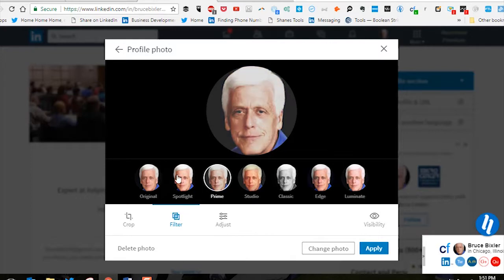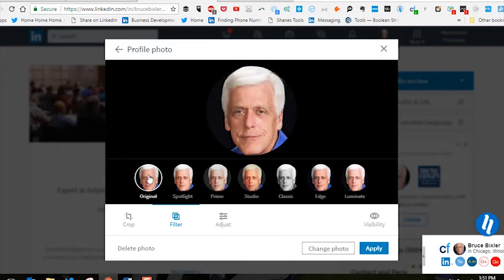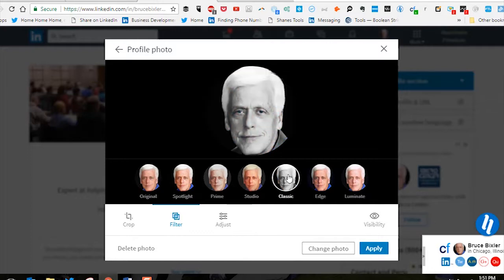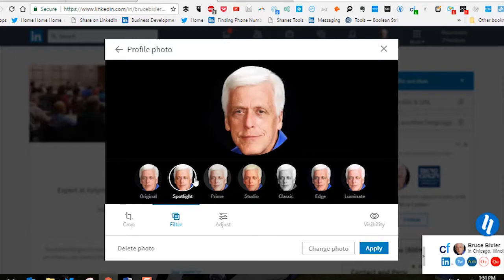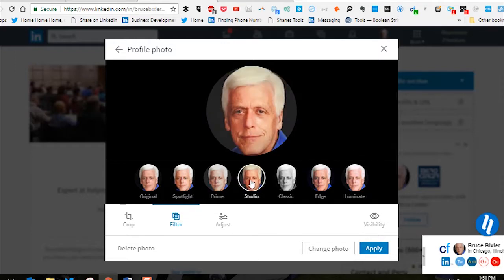Maybe you want something less extreme. It takes into account the background, your skin color, and there's a pure black-and-white option as well. This one isn't bad — I like that one. It's a little more extreme, but this is the studio version.